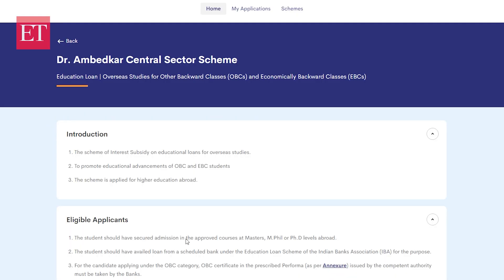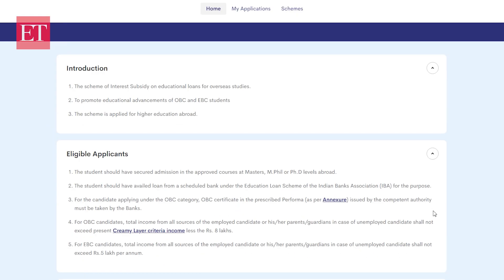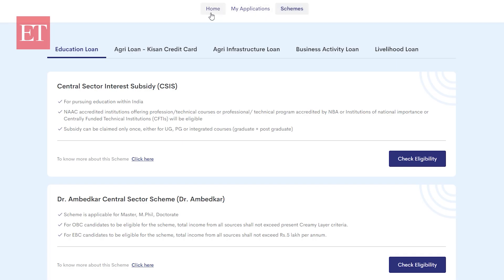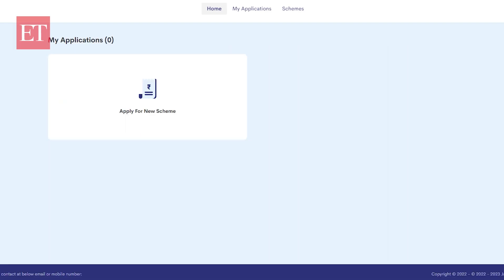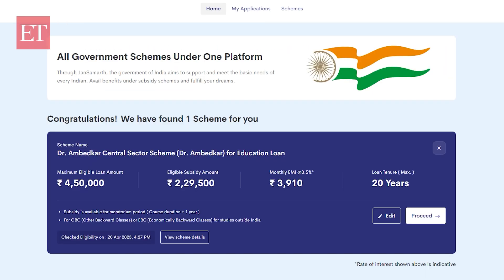You will also see a list of banks under your chosen scheme offering the loan. Pick your preferred scheme — the portal will then redirect you to the scheme or bank's website, where you can complete the online application. Fill in the form, upload the required documents, and hit Submit. If your application is accepted, you will get digital approval for your loan.